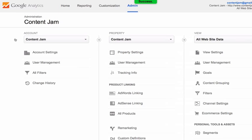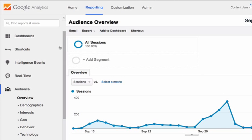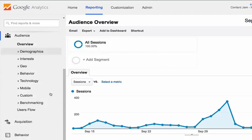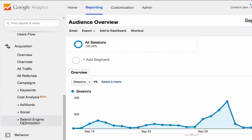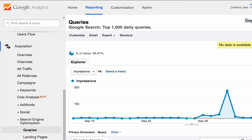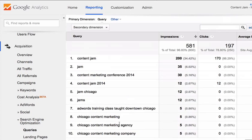The real benefit here is that it's going to turn on some additional reports in Google Analytics. So from the reporting tab, you now have the option to go under acquisition and there are some reports in the bottom section called search engine optimization. The queries report, for example, will show you all the phrases that the website ranks for, how many impressions, how many clicks, and your average rank.